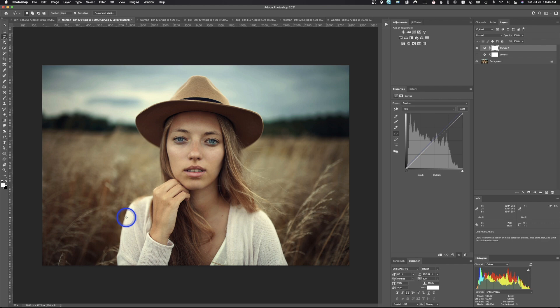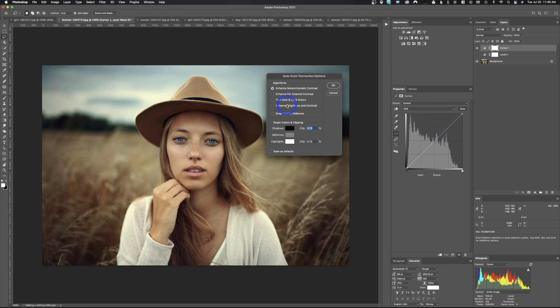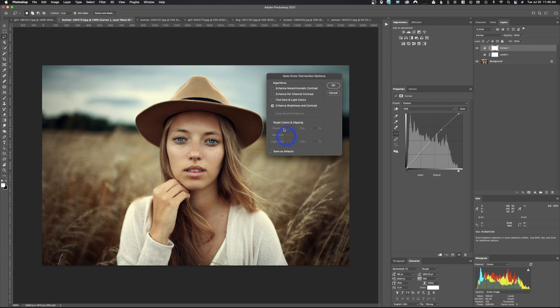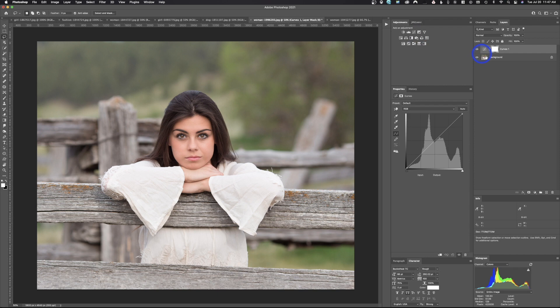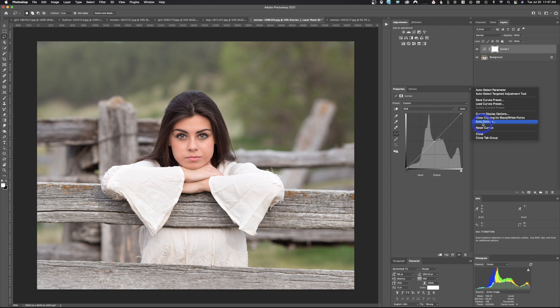How can I adjust auto levels or check out the different algorithms? It's easy — come up into Properties, click the little menu, and drop down to Auto Options. By default most of you will be under Enhance Brightness and Contrast, which is the newest algorithm. It analyzes everything in the image and tries to make adjustments based on the image, which really helps in trying to not blow out certain areas. You can click on it and hit Save as Default, and then every time you click Auto in curves or levels it will use this new enhanced process.